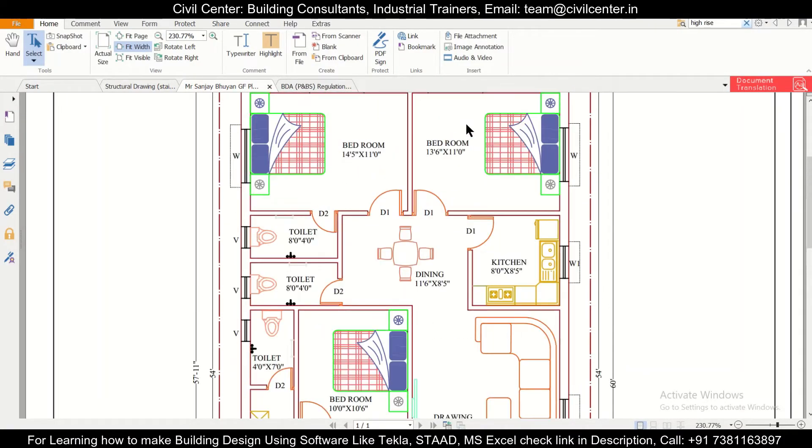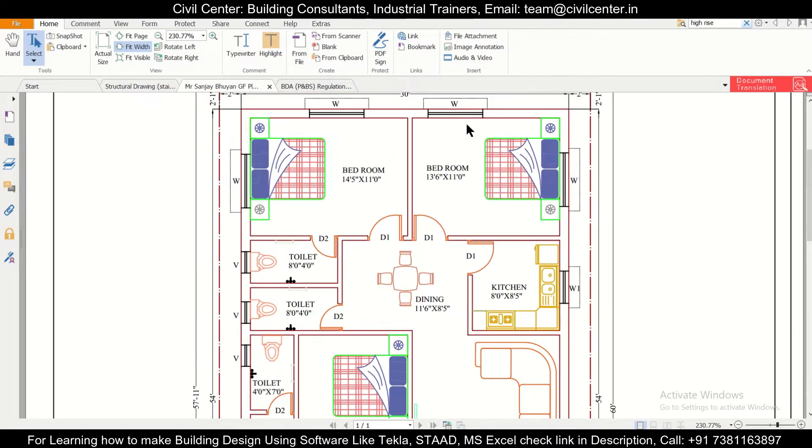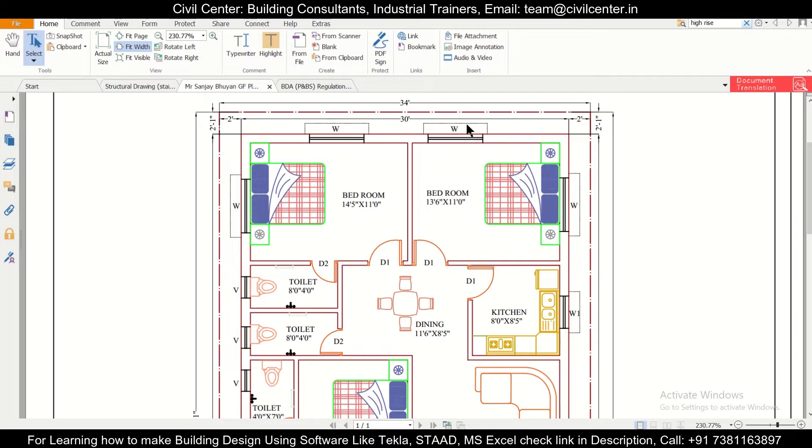Hey guys, this is your friend Maynark from Civil Center and I welcome all of you back to our channel. In today's video we'll show you how to check the setback of a particular building as per the bylaws.